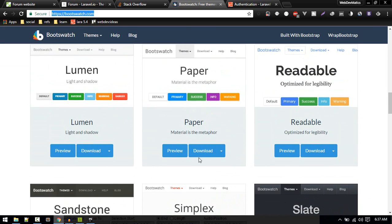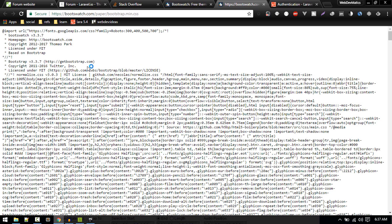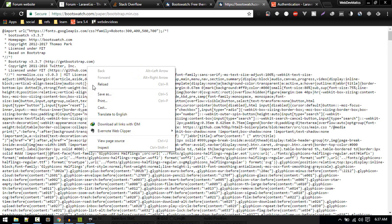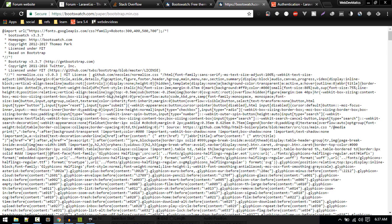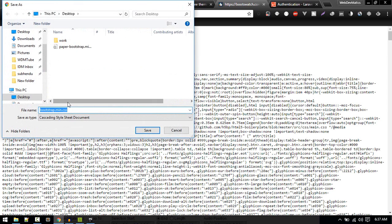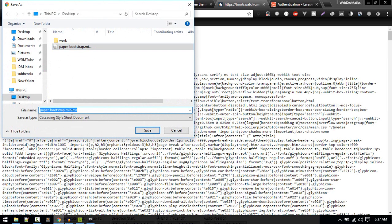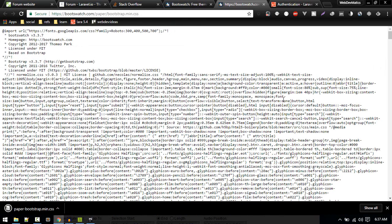I've already saved it as paper-bootstrap.min.css, so just save it.